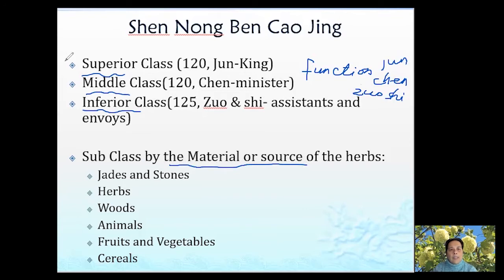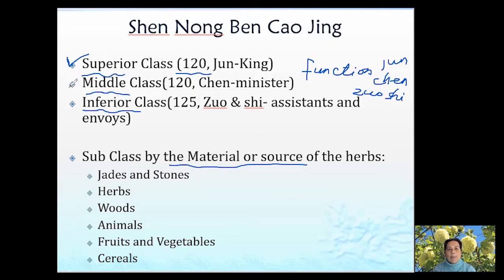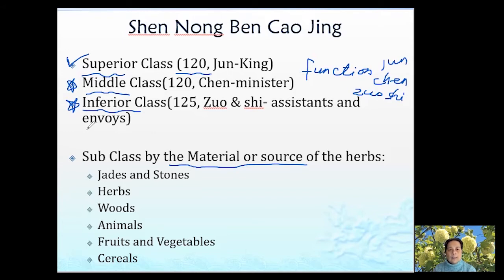We finished the superior category — we just picked up some representative herbs, not all 120. Today we'll pick up some typical herbs in the middle category and the inferior category and discuss what they mention in Shen Nong Ben Cao Jing. That's the first half of class. Then we'll do some review and talk about the midterm, which will be right after our reading break week.